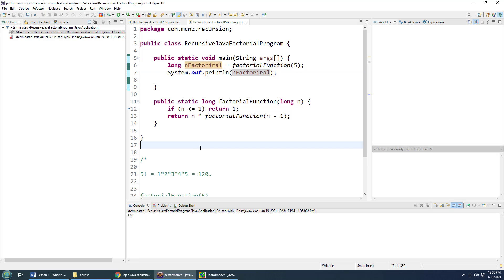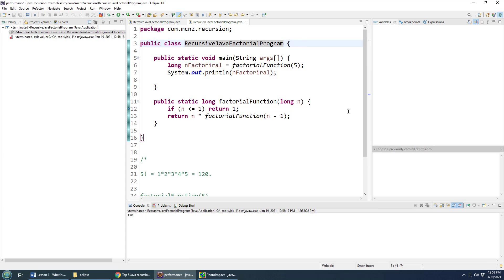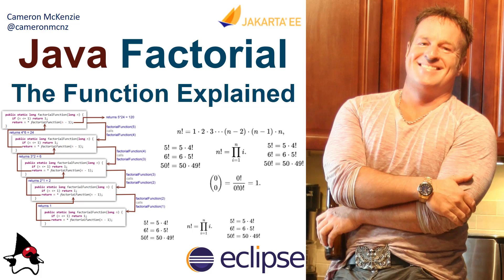And there you go. That is how a recursive Java program works, especially a recursive Java program that figures out the factorial of a number. And there you go. Those are the ins and outs of Java factorials with iterative loops and recursive functions.